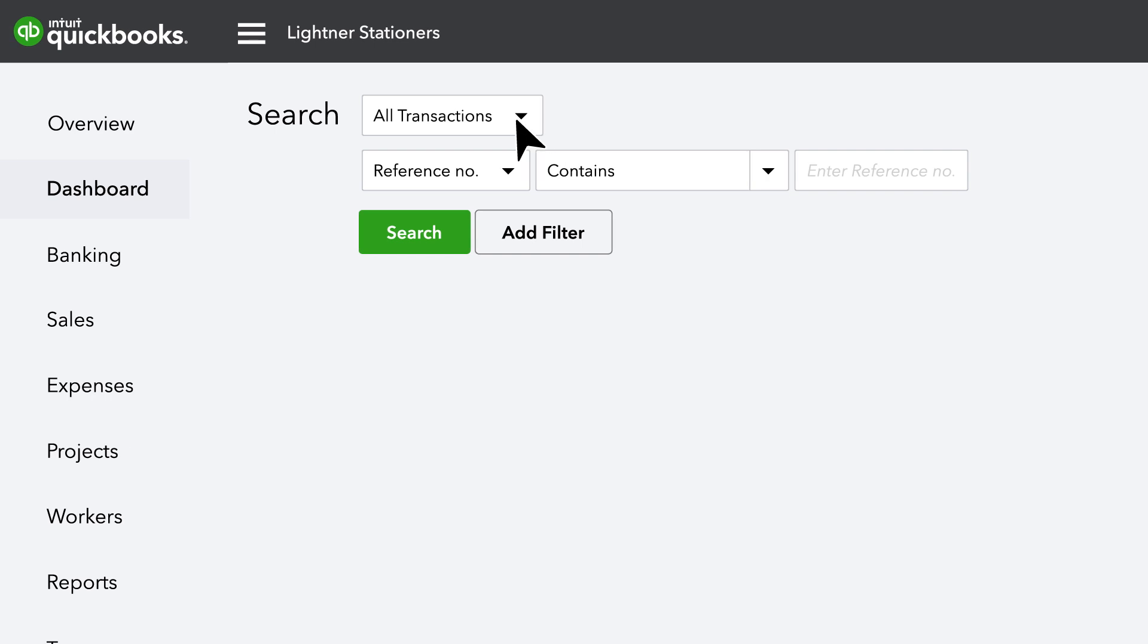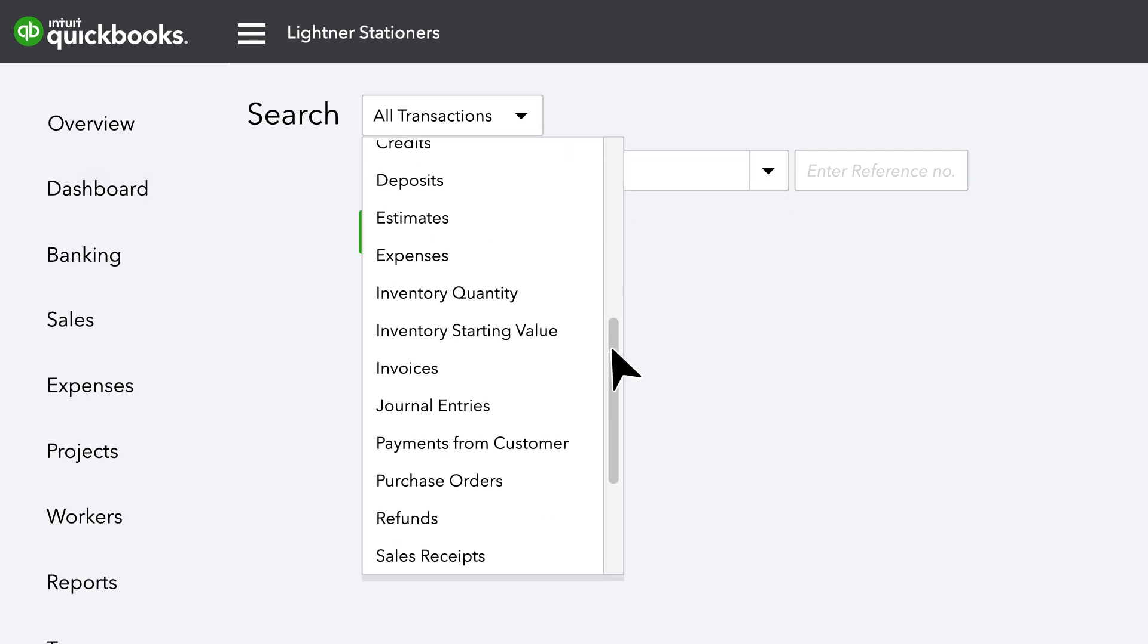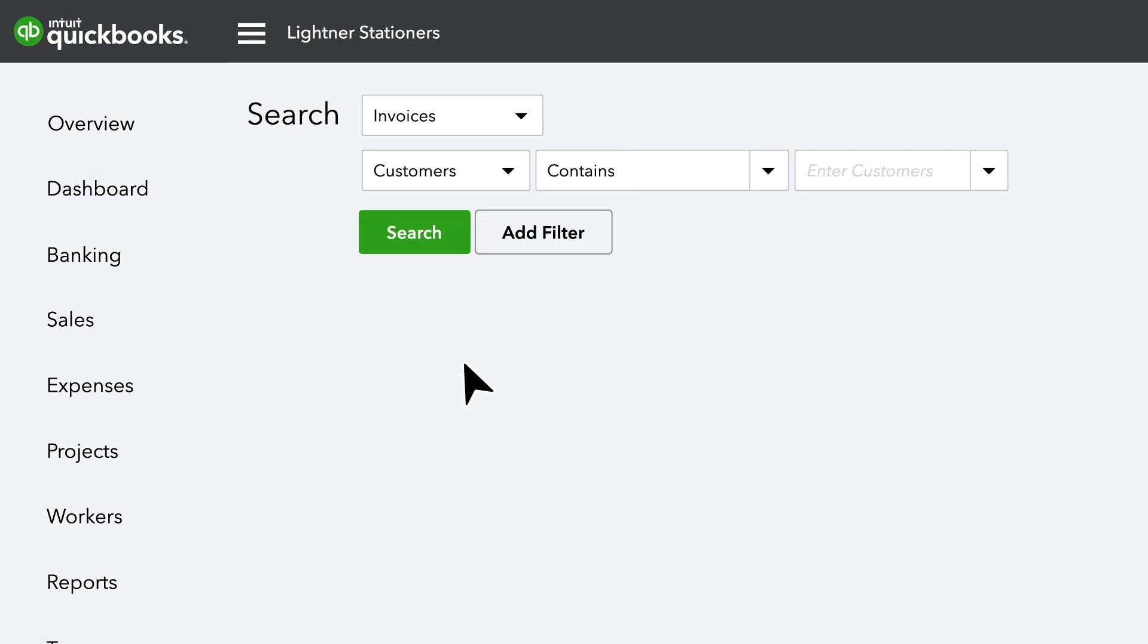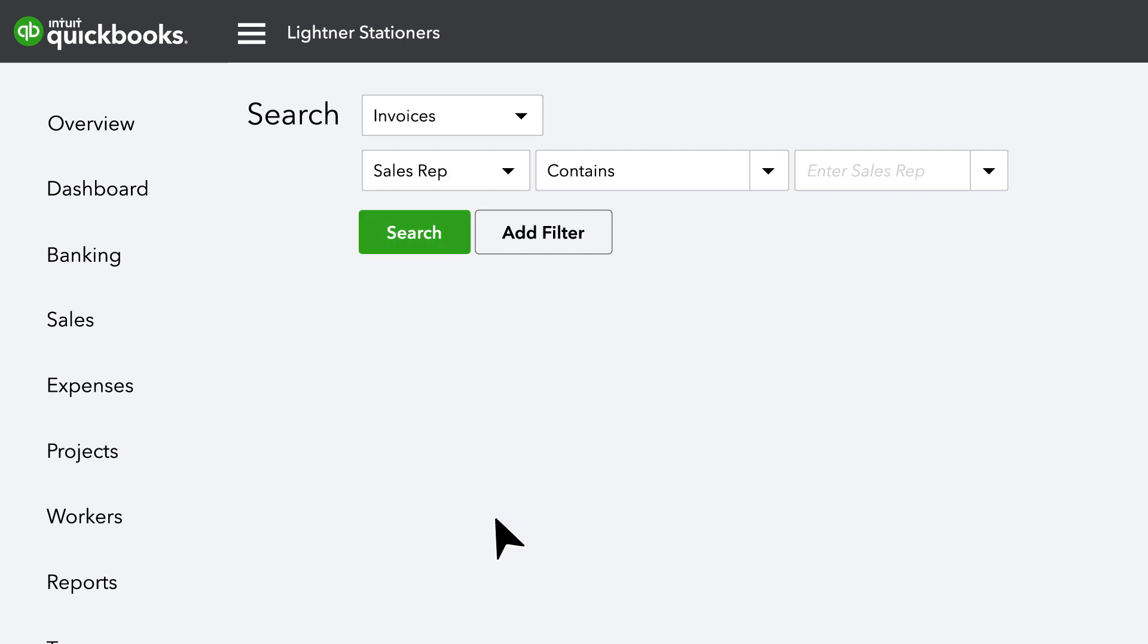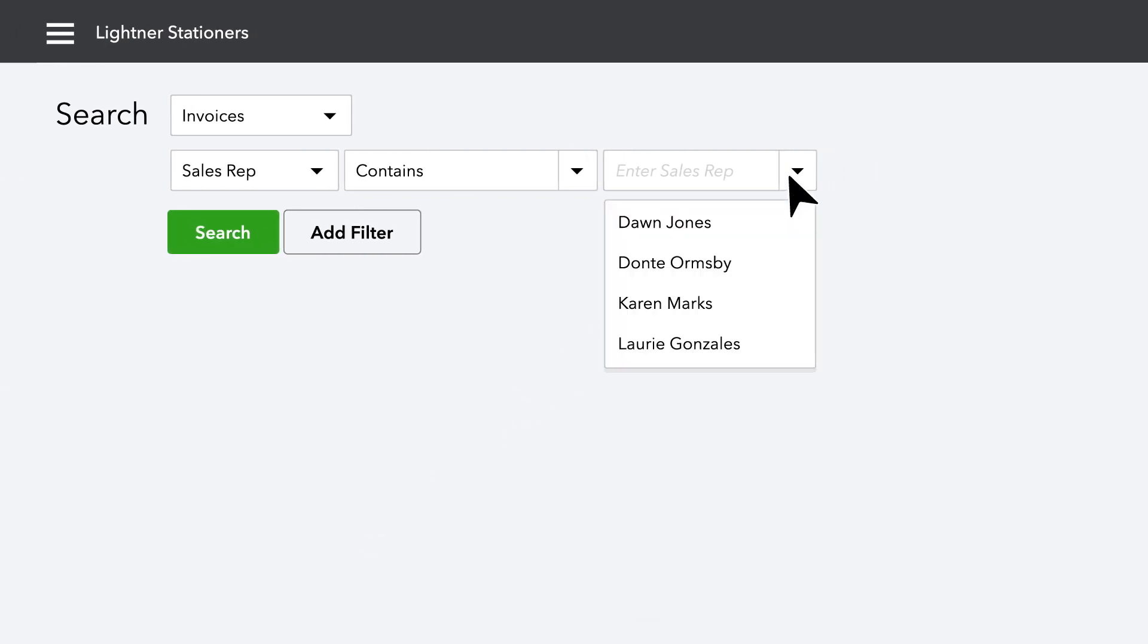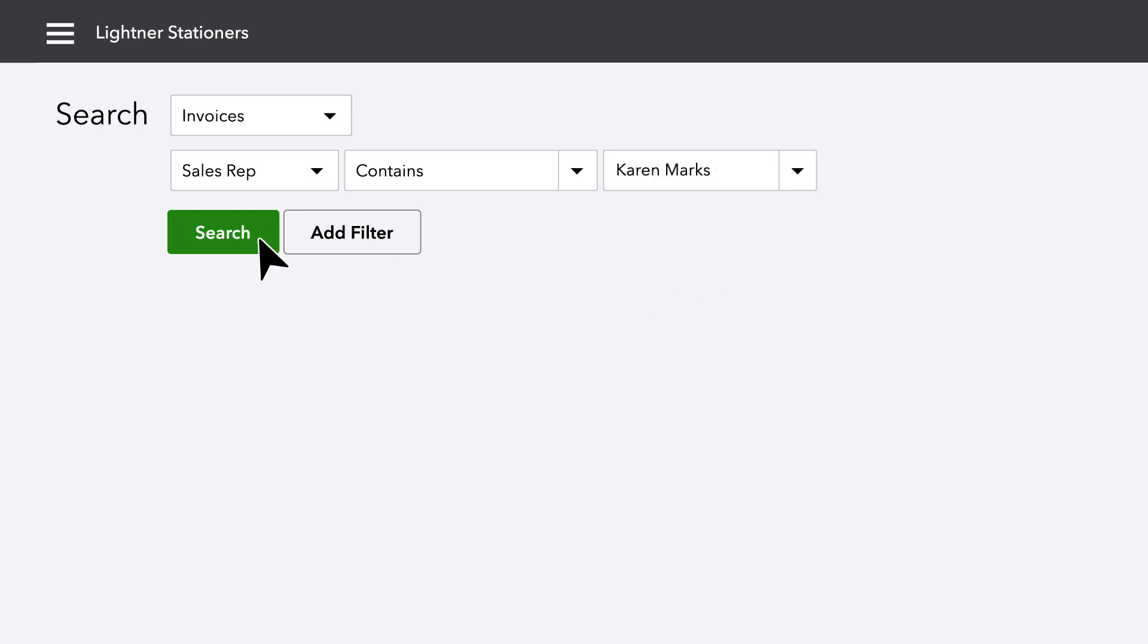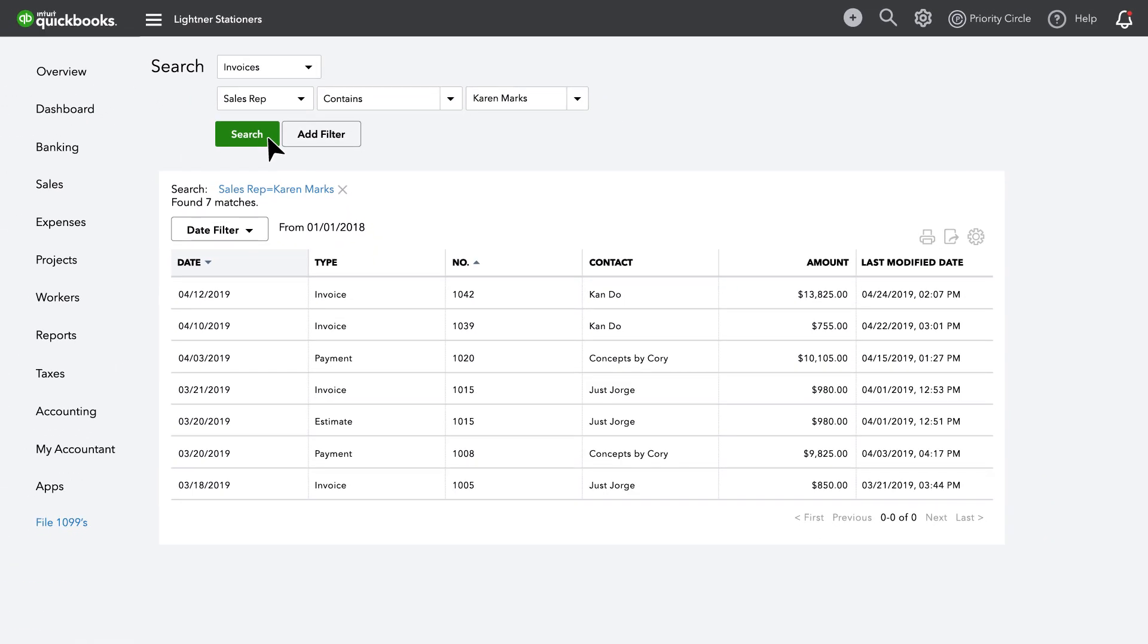Select Invoices from the Type drop-down. Then select SalesRep from the field drop-down. Finally, apply the value you're searching for in the final drop-down to select the rep you'd like to see. Click Search and your results display for that sales rep.